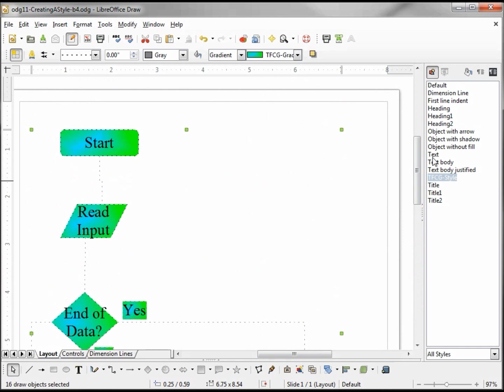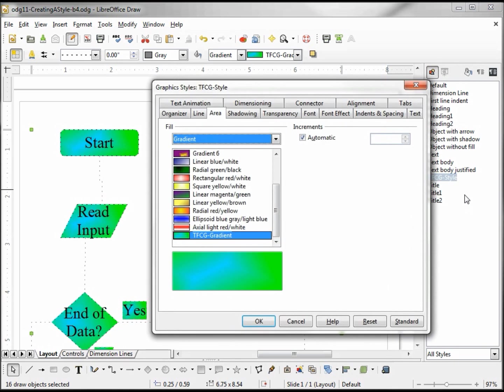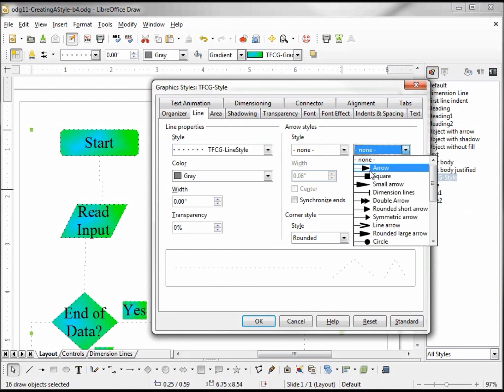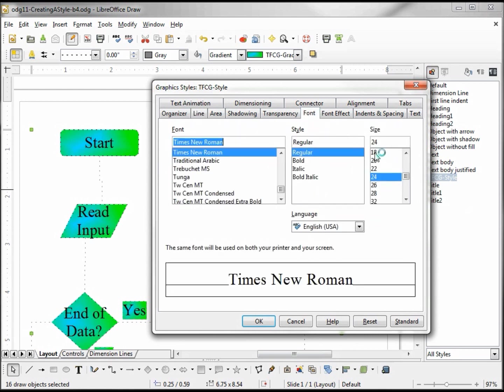Now that looks pretty good, only we don't have any arrows and the text is a little bit large. Let's modify this. I want to add my arrows in the Line tab and change the font to 18.